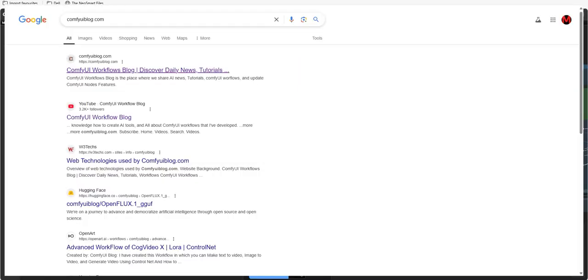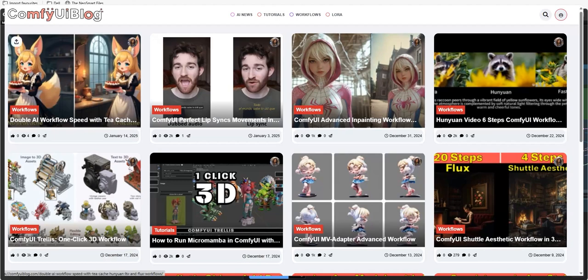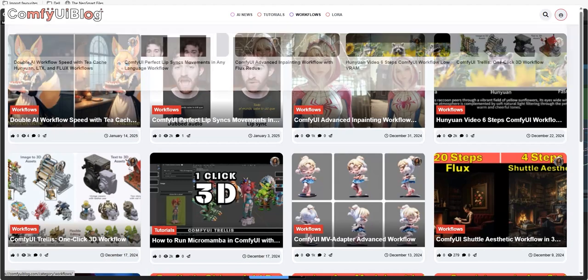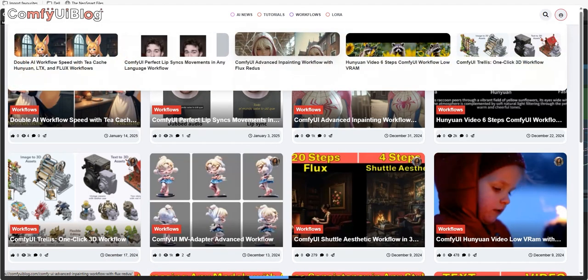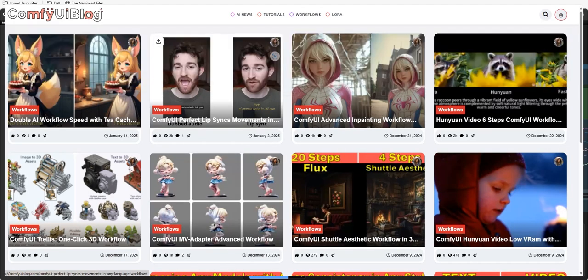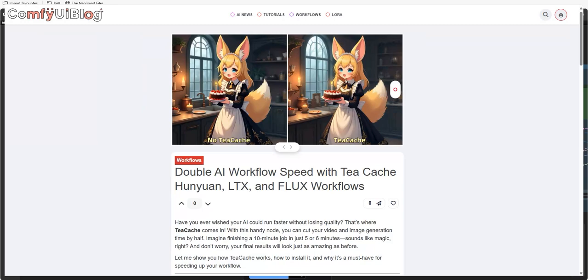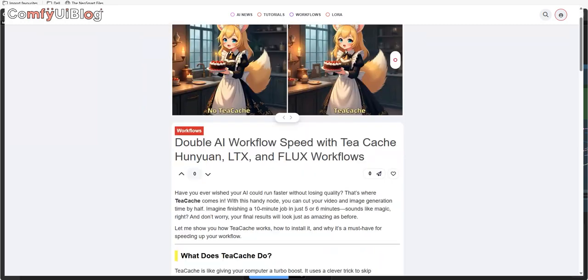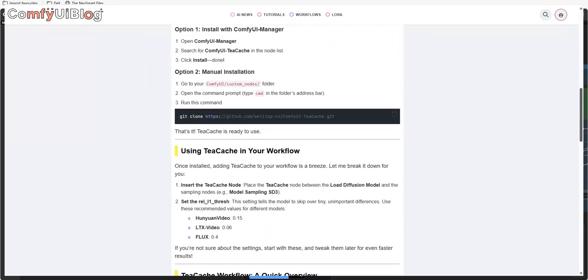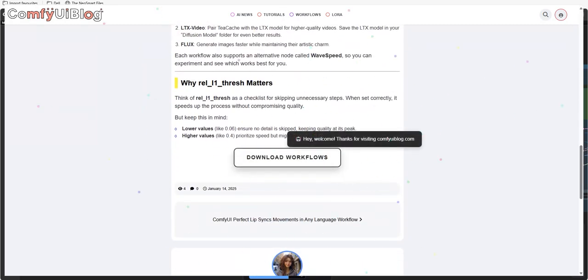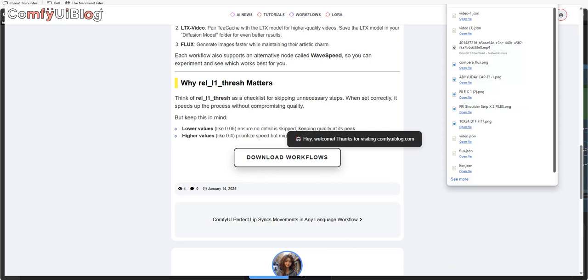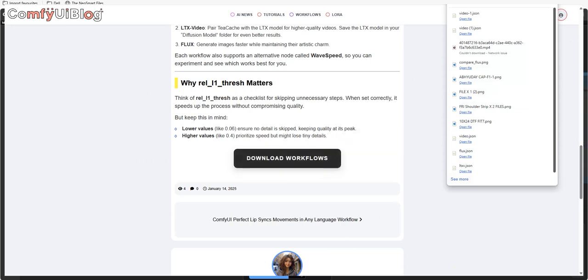To download the workflow, you need to go to the website ComfyUIBlog.com. In the workflow section, you find the post, open it and download it from here, which is free of cost. This workflow handles everything with just one click.